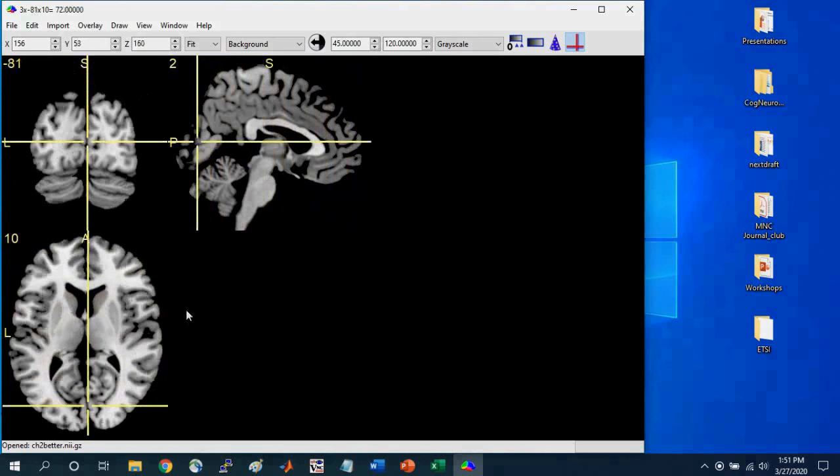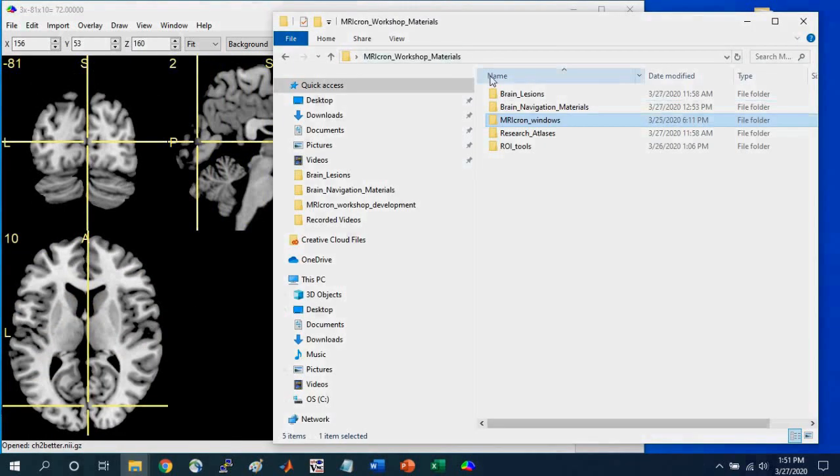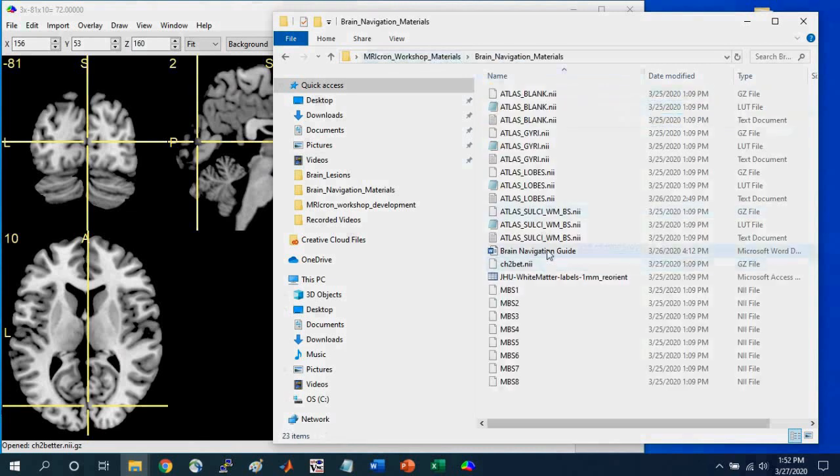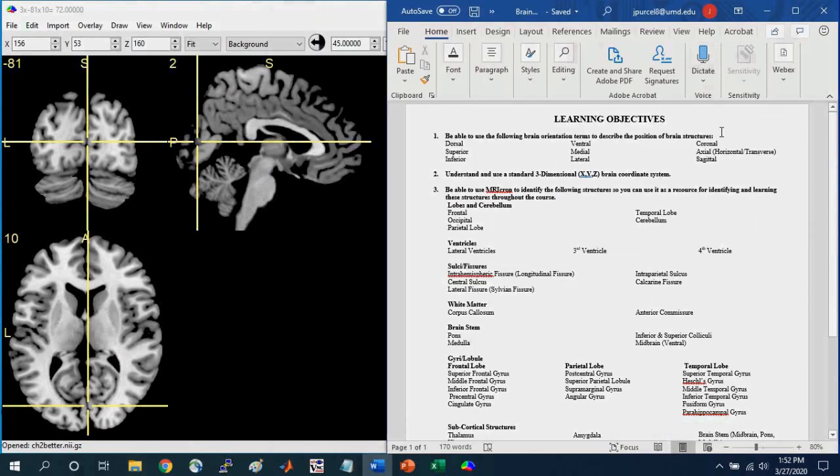And before I go any further, I want to point out in the MRIcon workshop materials folder, so within the brain navigation materials, there is a brain navigation guide, which has key terms that are important to note. And so I've already gone over all the terms here.